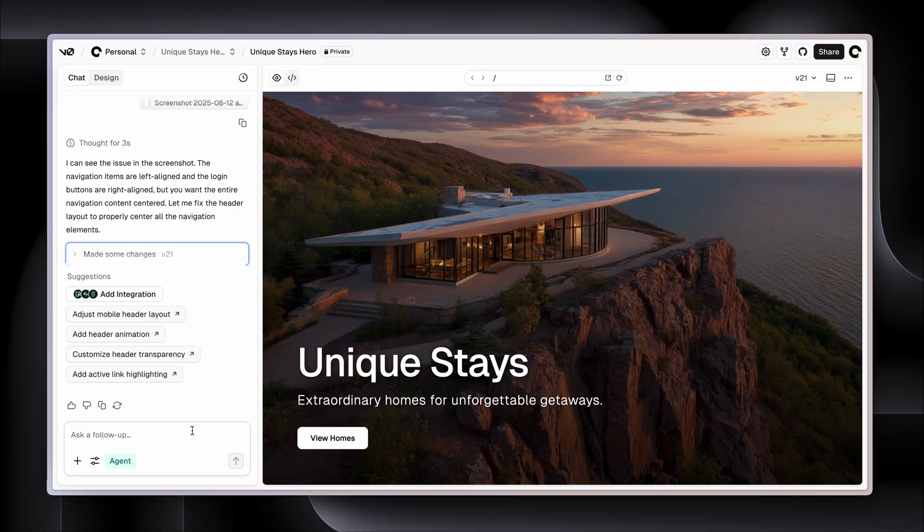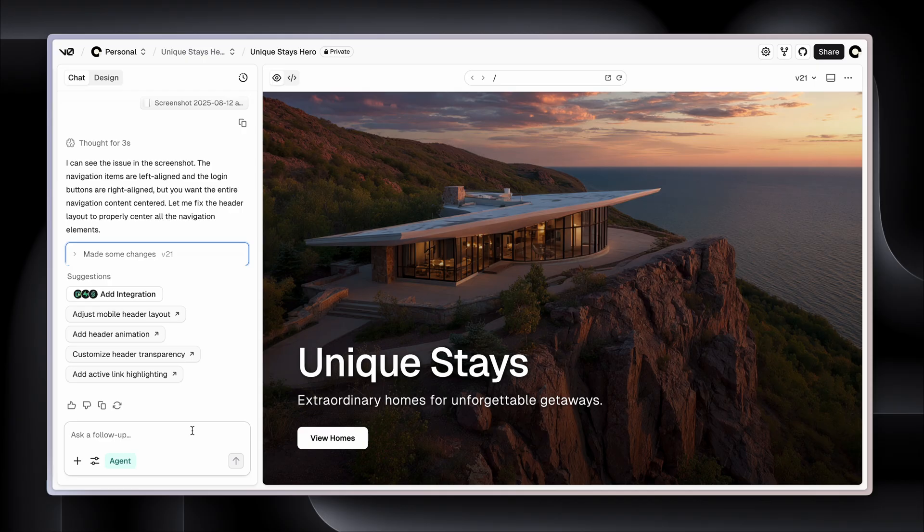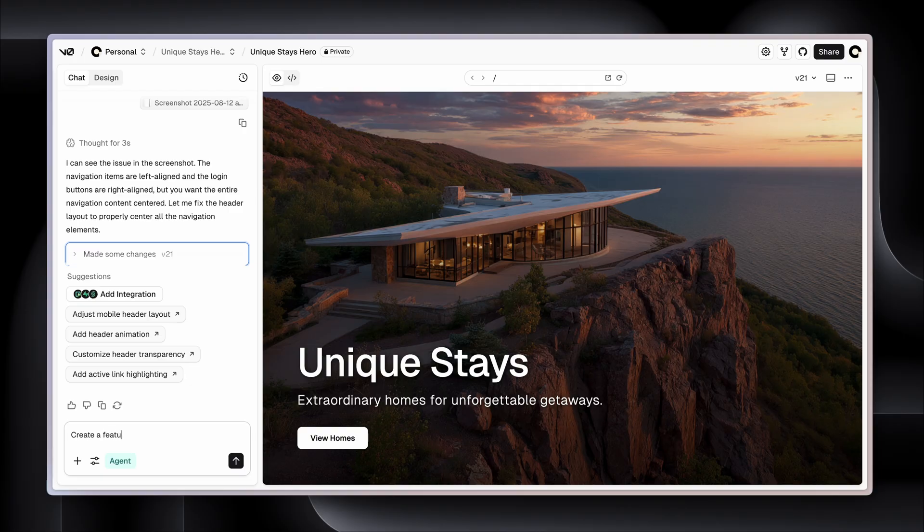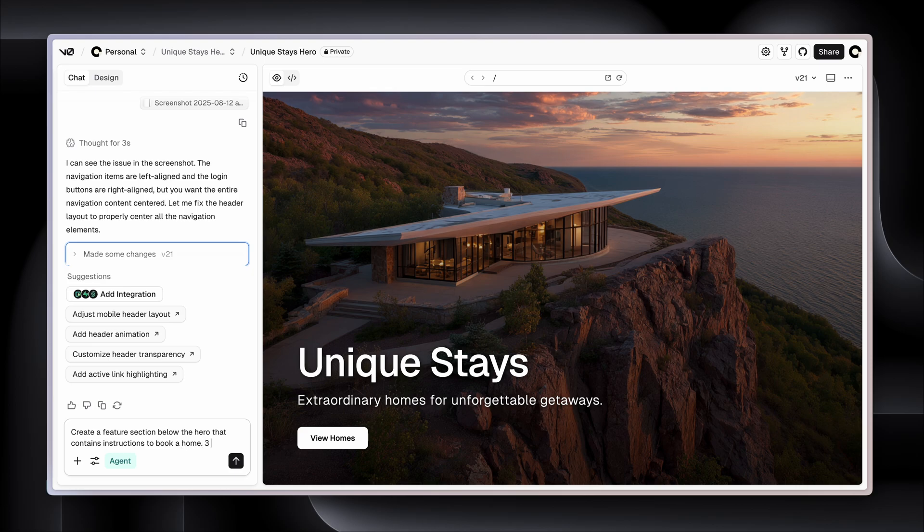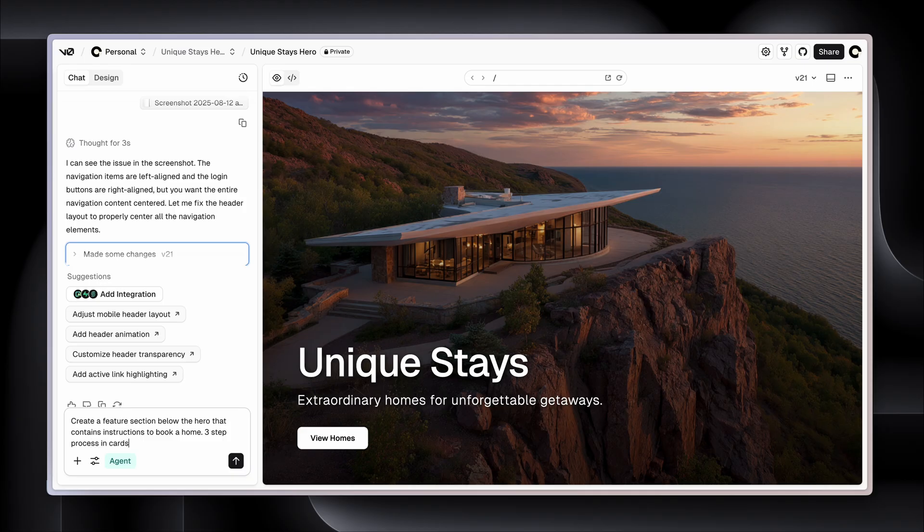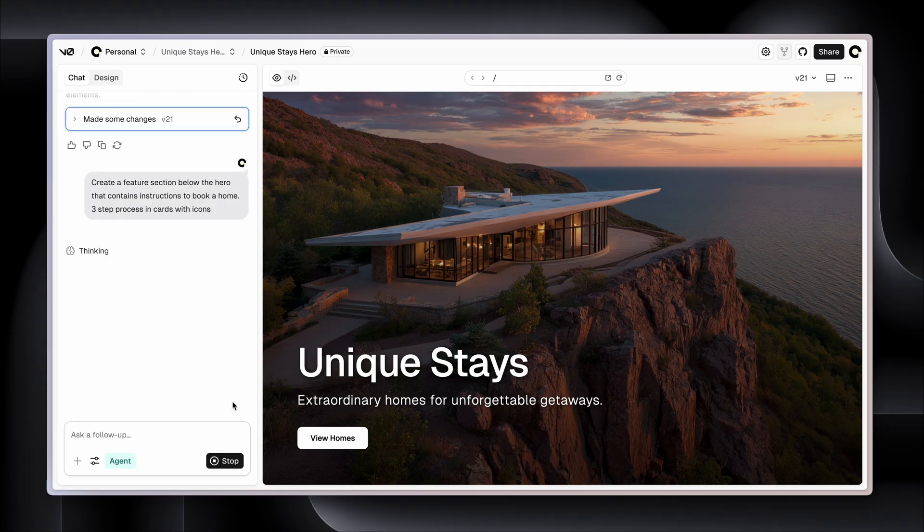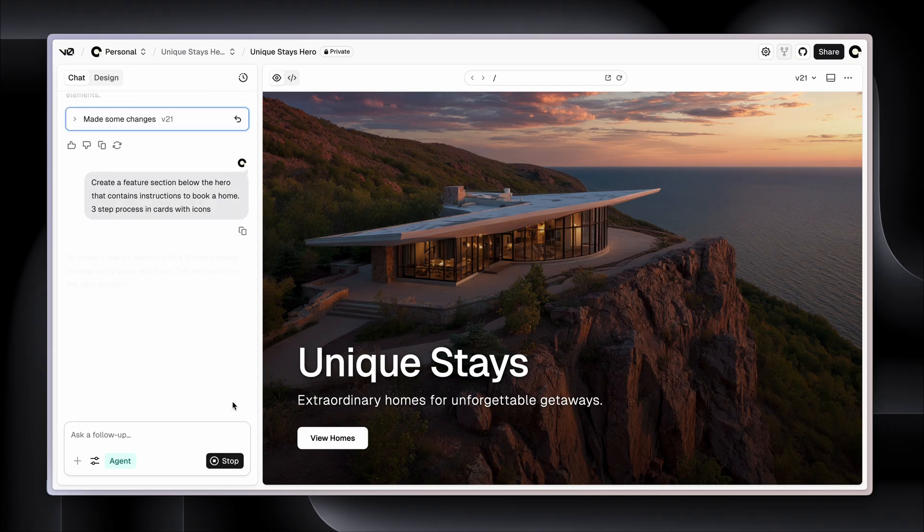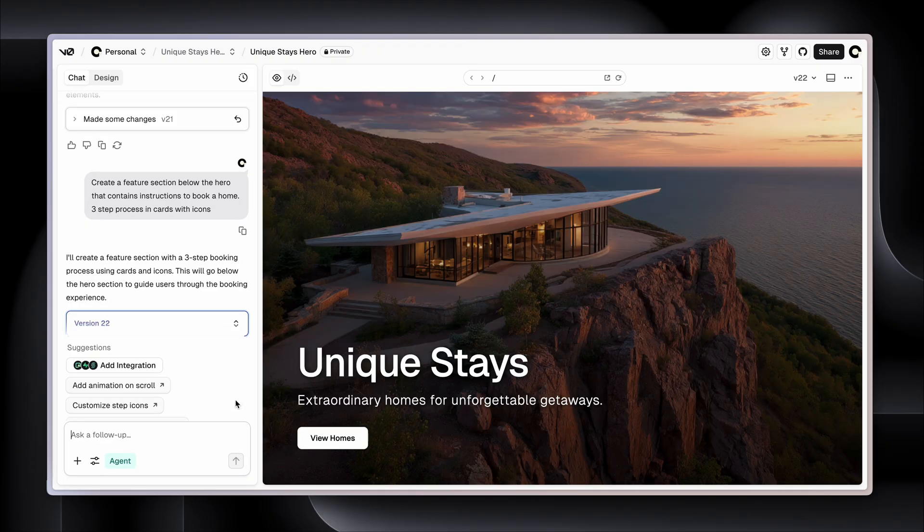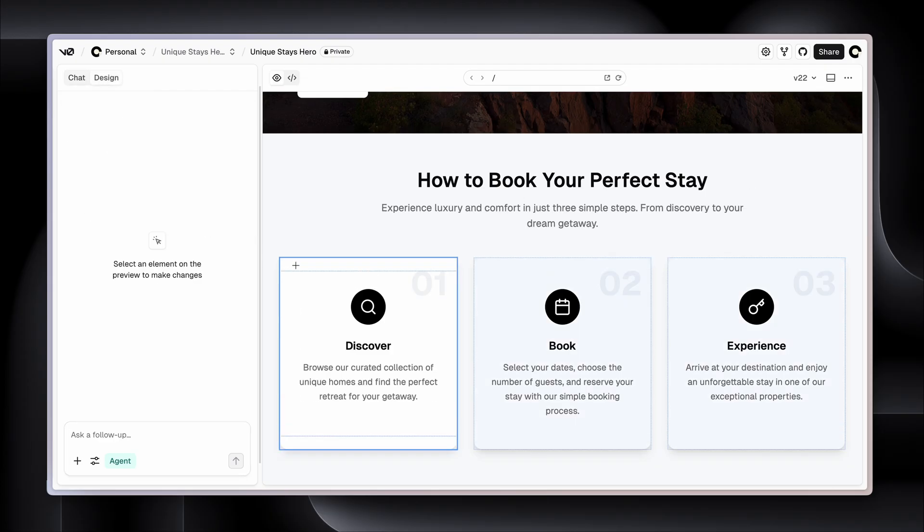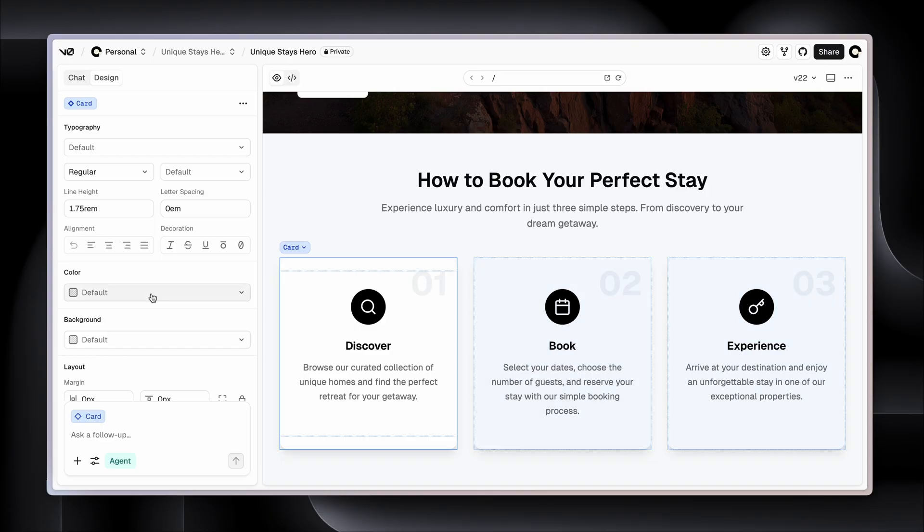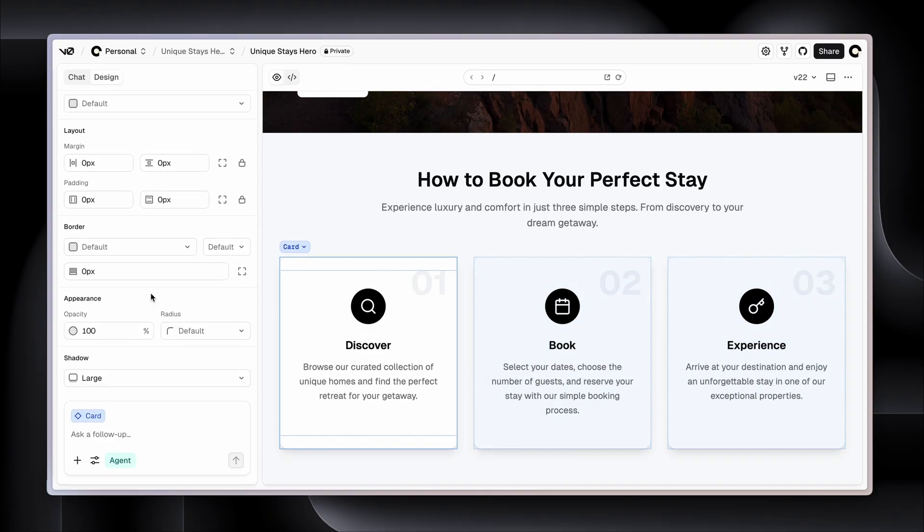Let's have a look at another way. So what I'm going to do is just make a change to this particular file. And there is actually nothing more on this landing page, so I'm going to say create a feature section below the hero that contains instructions to book a home - a three-step process in cards with icons. All right, scrolling down. One, two, three. It looks great, I love it. And we could do something like this - we could say go to the design tab, select the card. And the shadow is a bit intense.